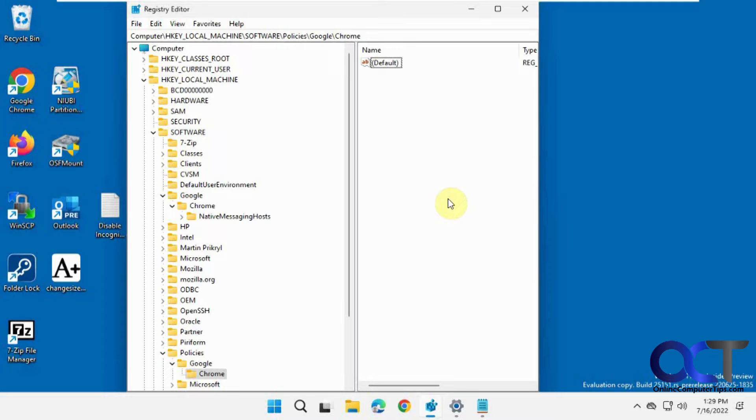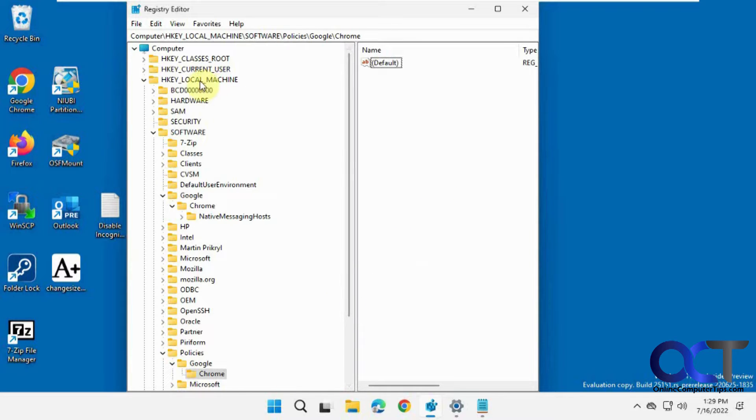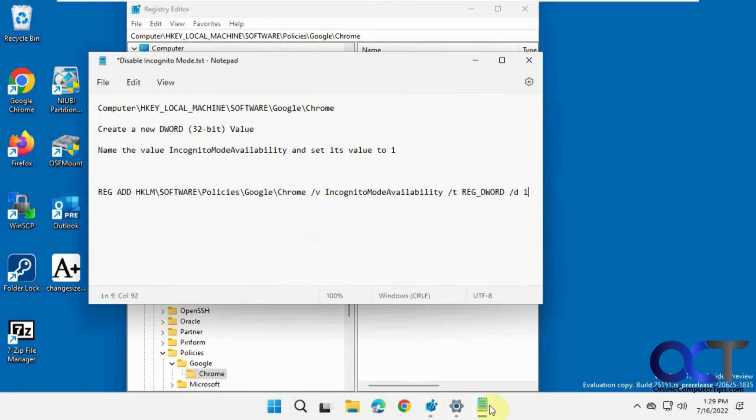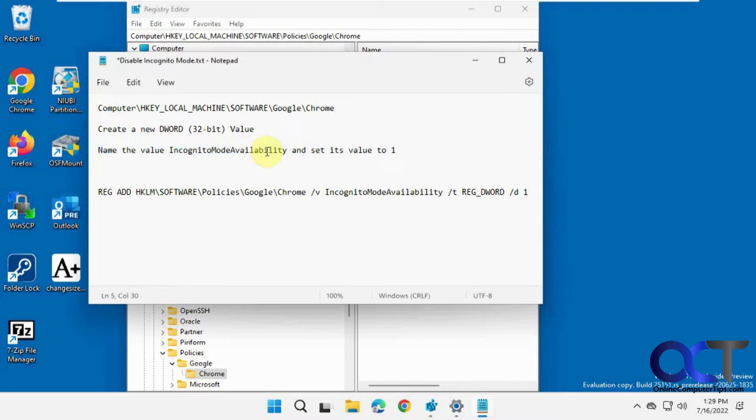So before, a lot of sites you'll go to will say you need to go to HKEY_LOCAL_MACHINE, Software, Google, and then Policies, and then Google and then Chrome, and then make this incognito mode availability key or value and set it to one.